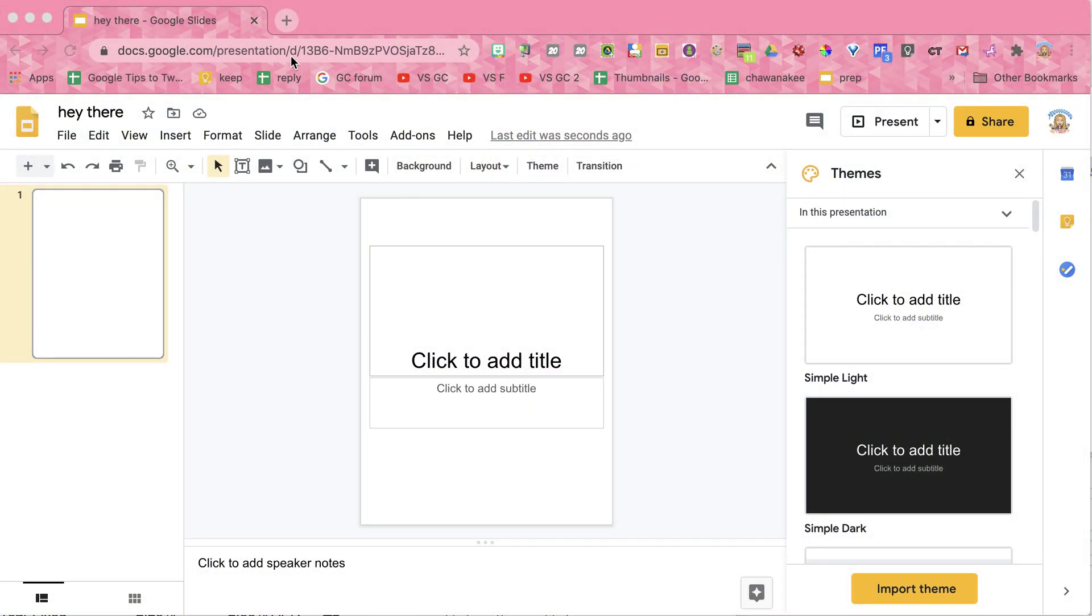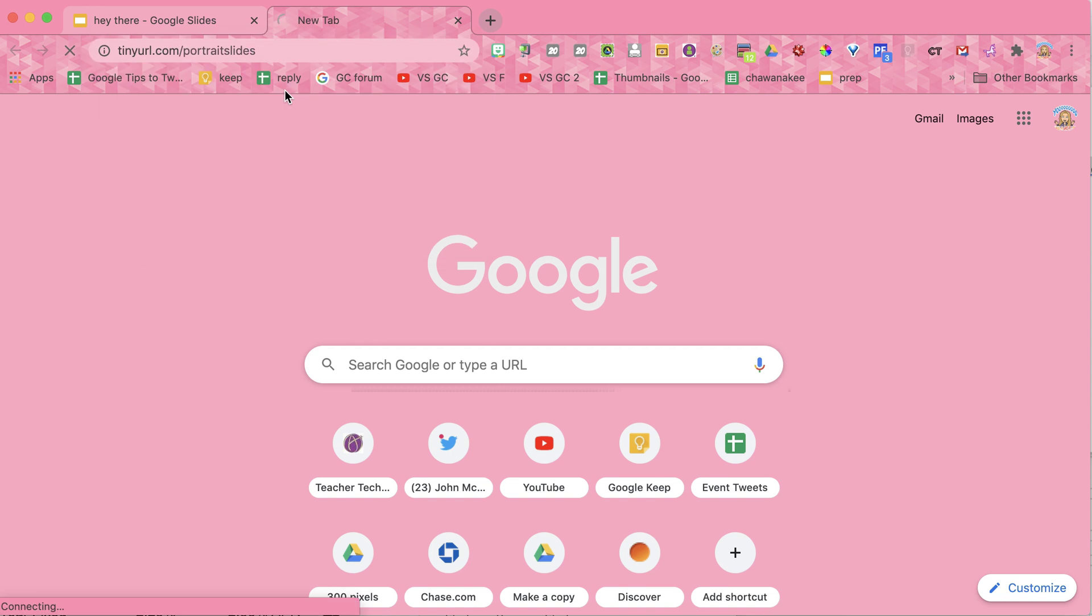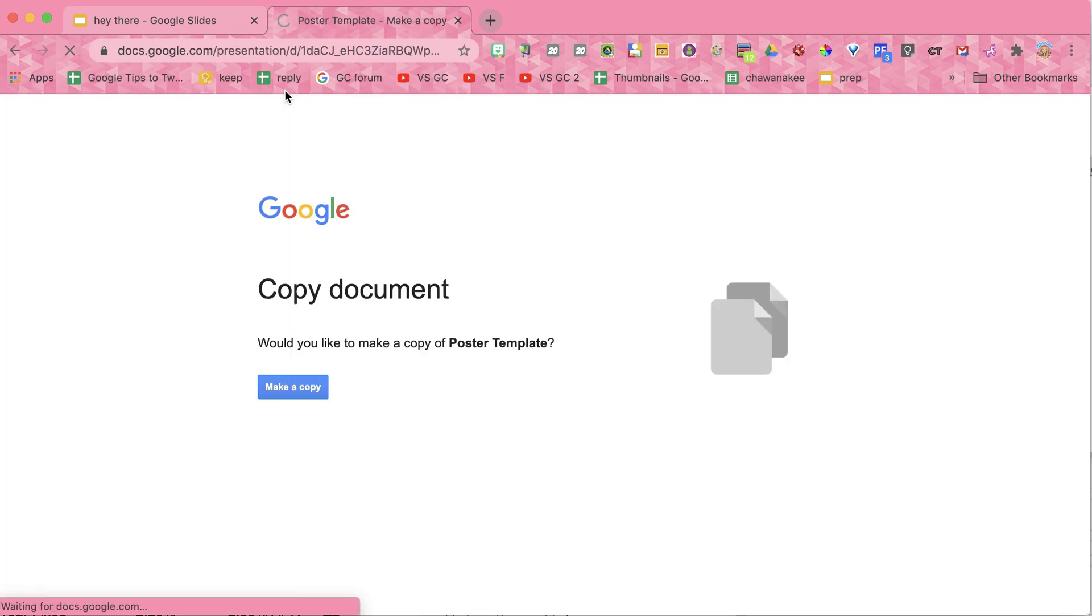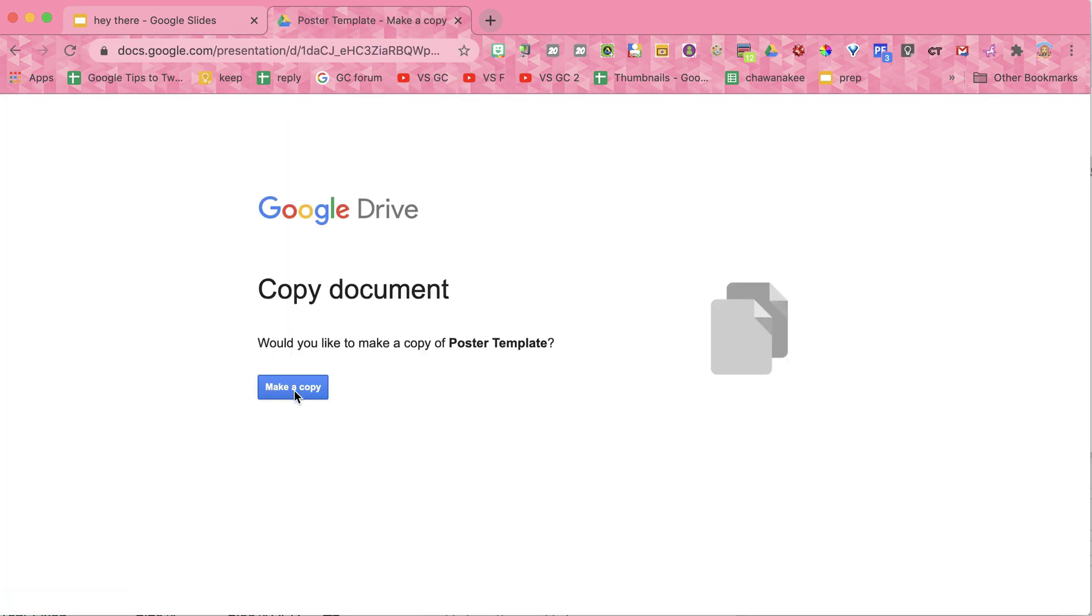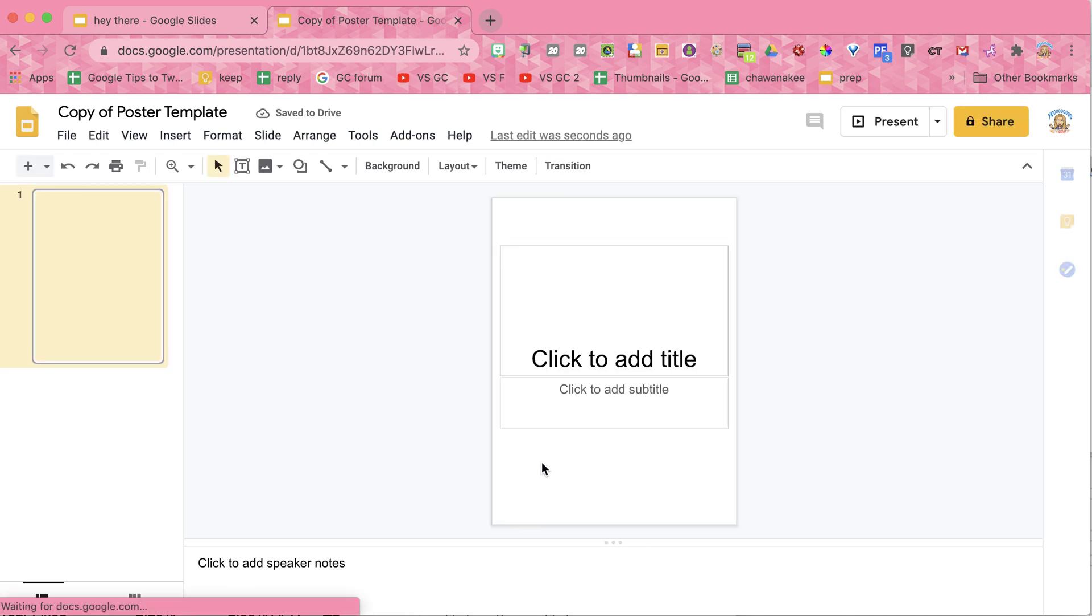Now if you'd like a template, I've made one for you. Just go to tinyurl.com/portraitslides, and it's going to prompt you to make a copy of the Google Slides. It's already set up in portrait mode.